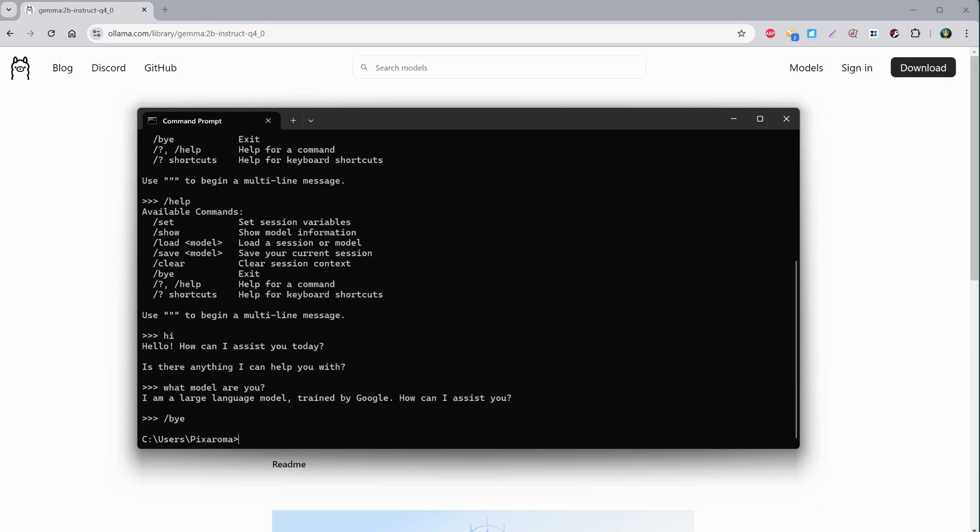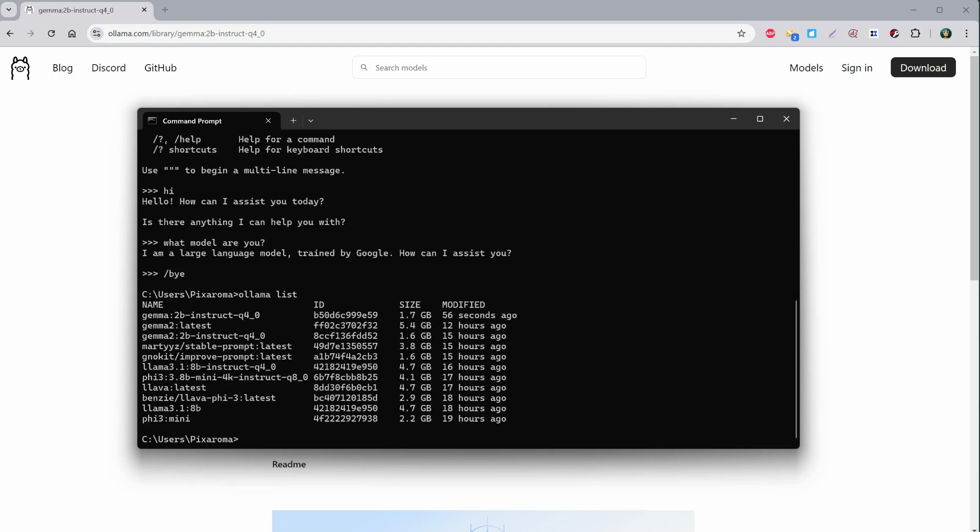There are graphical interfaces like OpenWebUI, but today I'll focus on using it inside ComfyUI. I'll use forward slash bye to exit. If you use the command ollama list, you can see all the models you have installed. As you can see, I have a few gigabytes here.